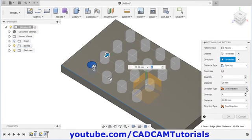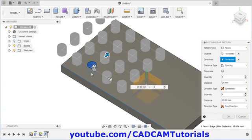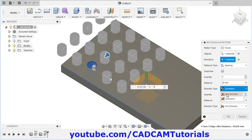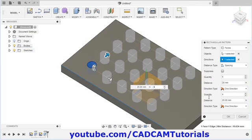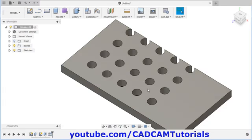Then in direction type, there is one more type called symmetric. If you select symmetric and have an odd number, it will give the correct effect. It keeps our object at the center and creates the pattern on either side of our selected hole. I will keep it one direction. Then quantity and distance for the other direction and direction type can also be specified from here. Click on OK and your pattern will be created.